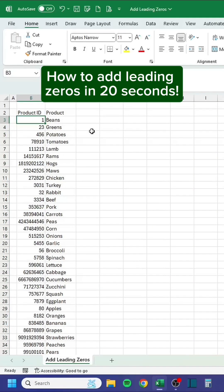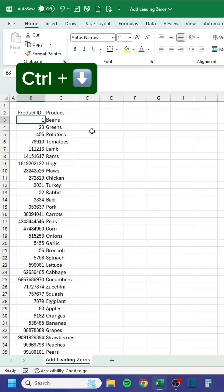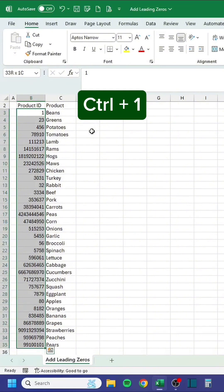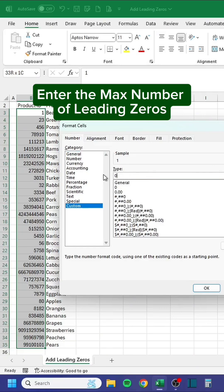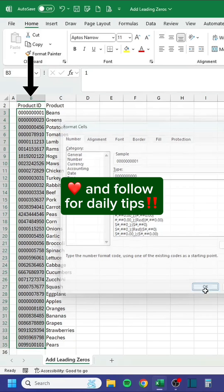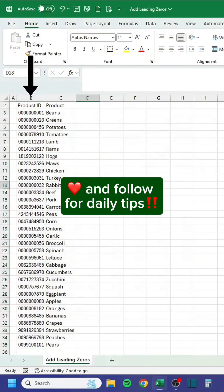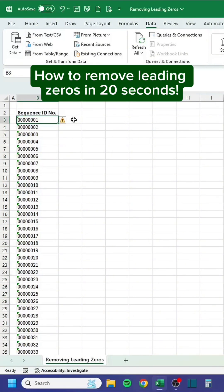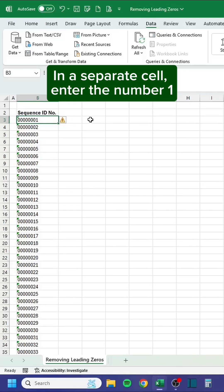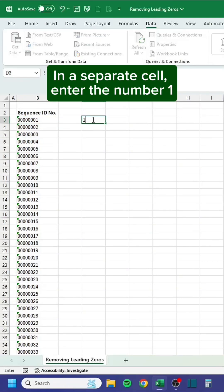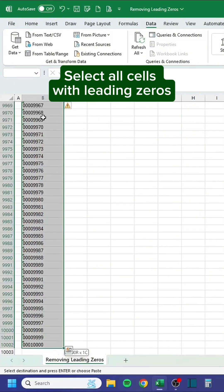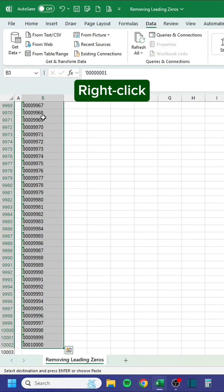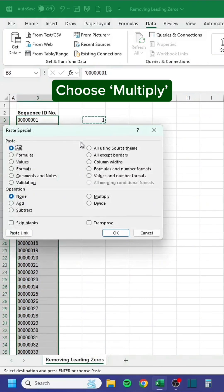How to add leading zeros in 20 seconds: press Ctrl+Down and enter the max number of leading zeros. How to remove leading zeros in 20 seconds: in a separate cell enter the number one, copy that cell, select all cells with leading zeros, right-click, click Paste Special, and choose Multiply.